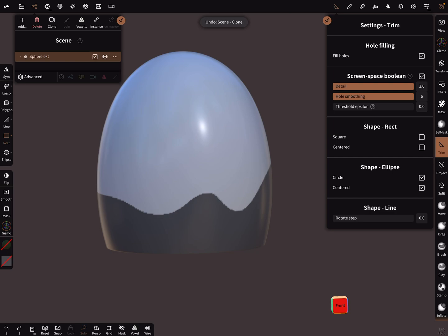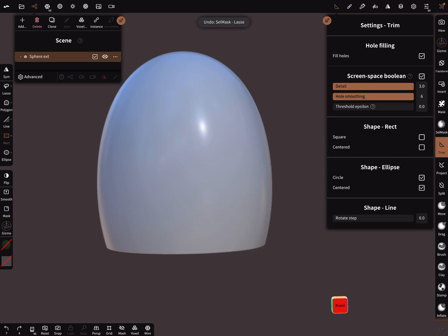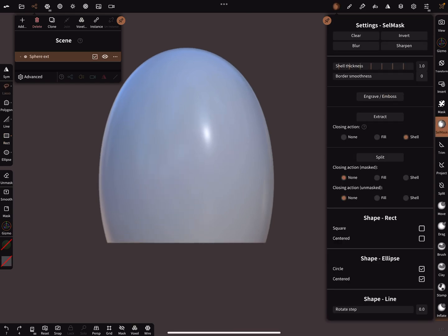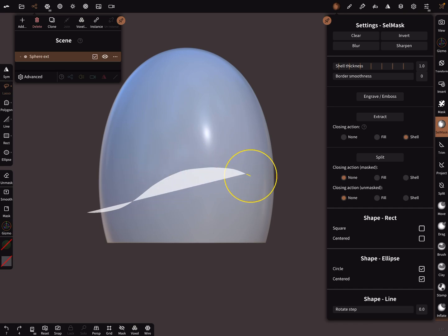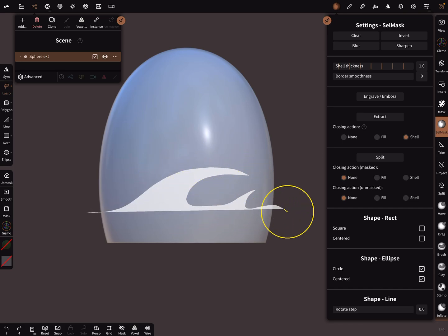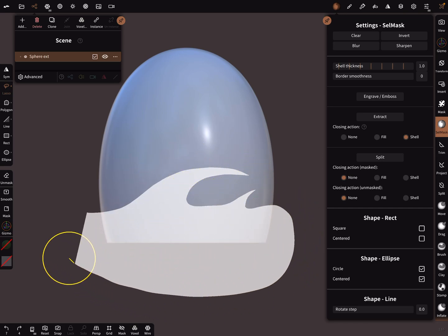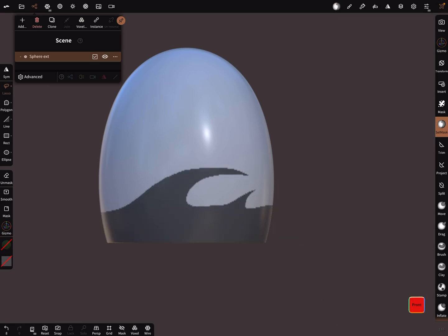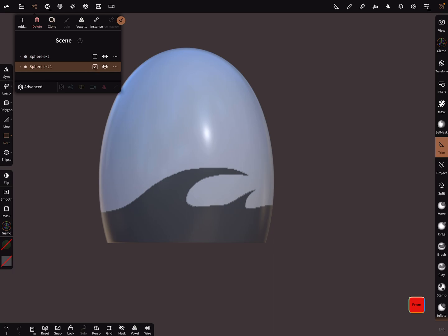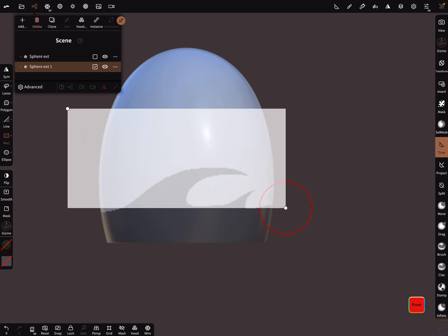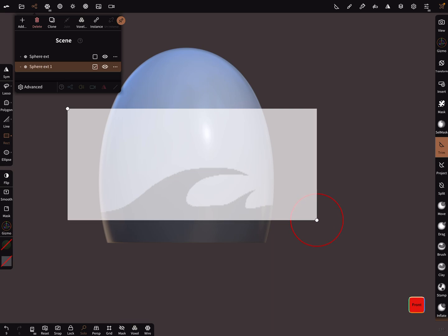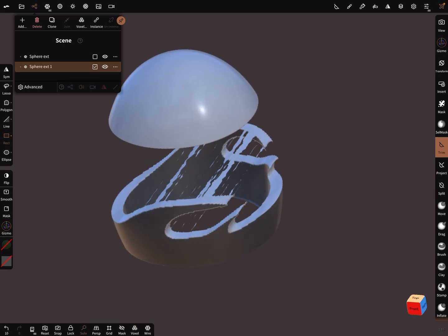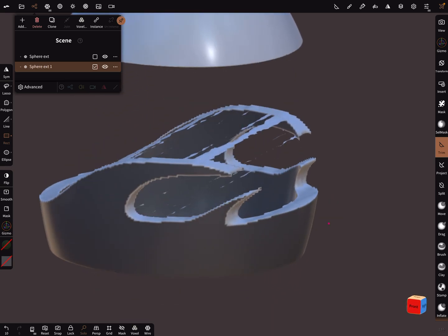And I draw a new mask. Let's test it again. Duplicate the mesh, trim and trim it.